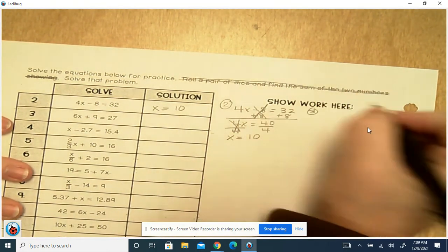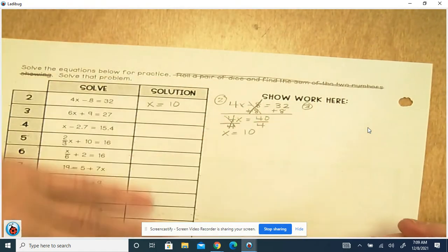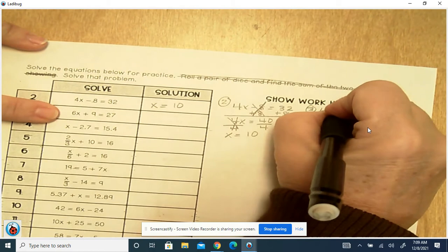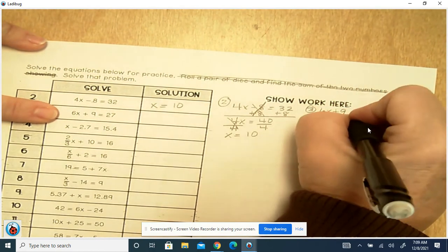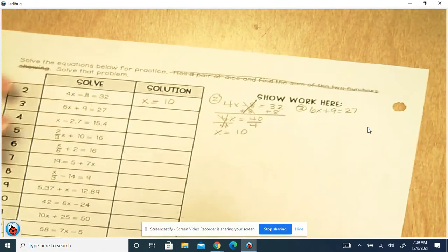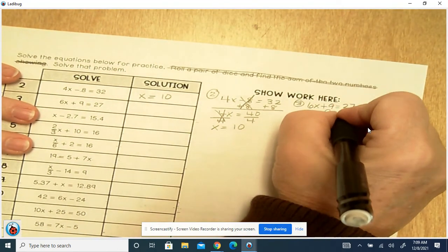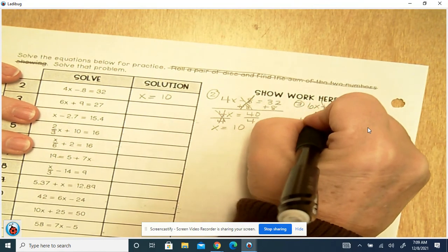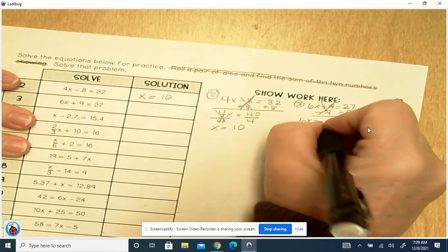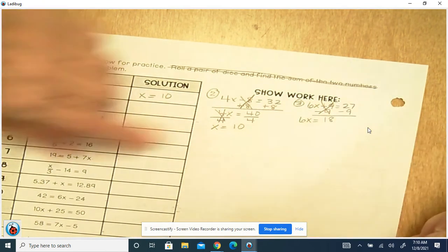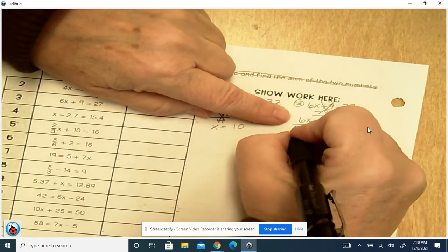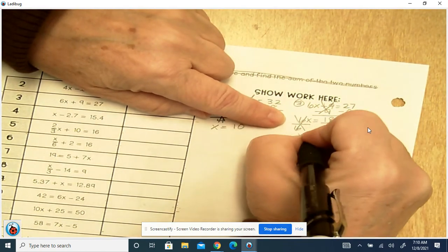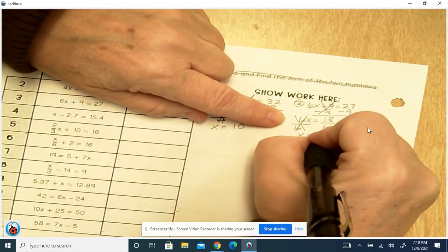Number 3: 6x plus 9 equals 27. So we're going to minus 9 from both sides. That cancels. We've got 6x equals 27 minus 9, which is 18. Back to multiplication, so we're going to divide by 6 — doing the opposite. x equals 18 divided by 6, which is 3.